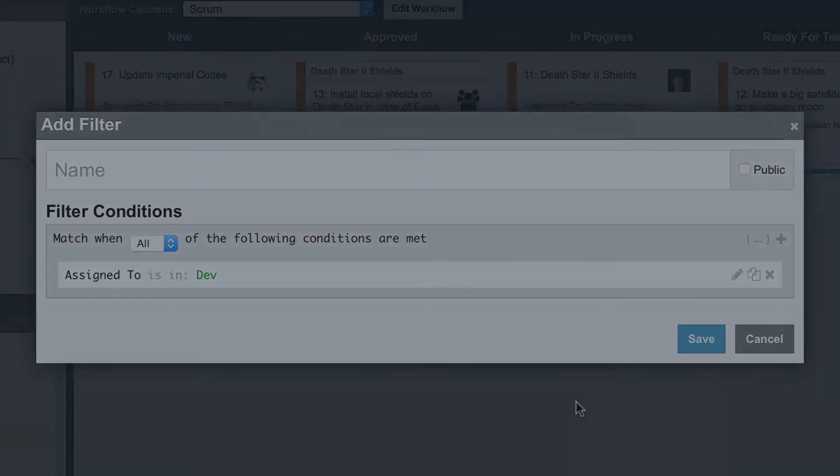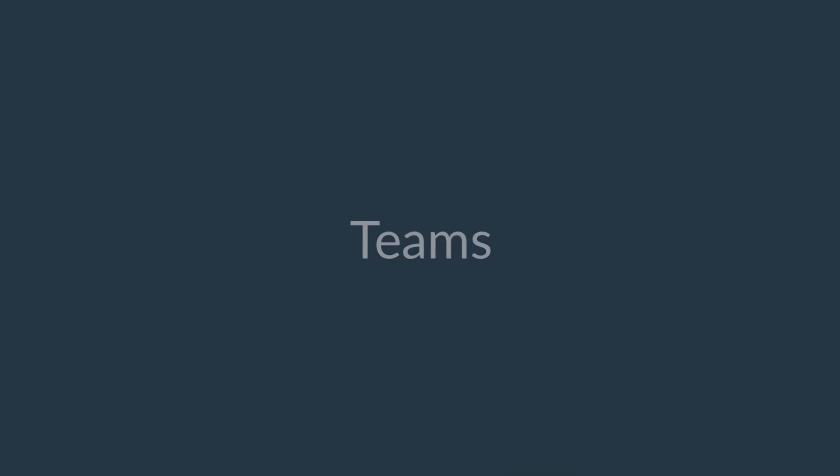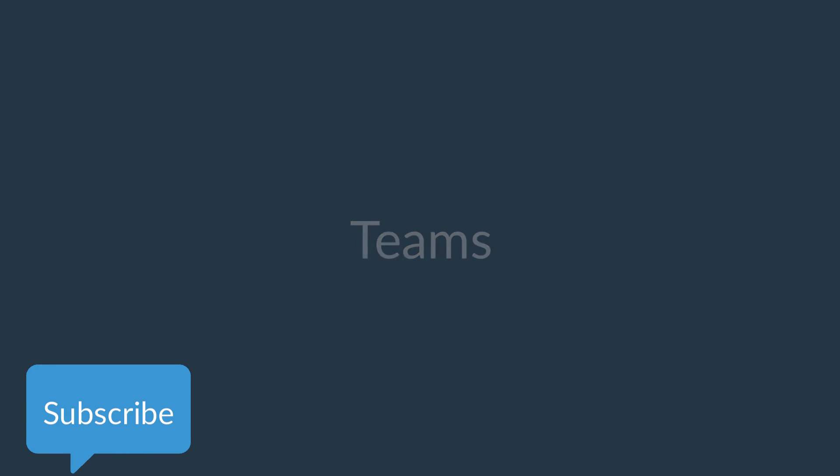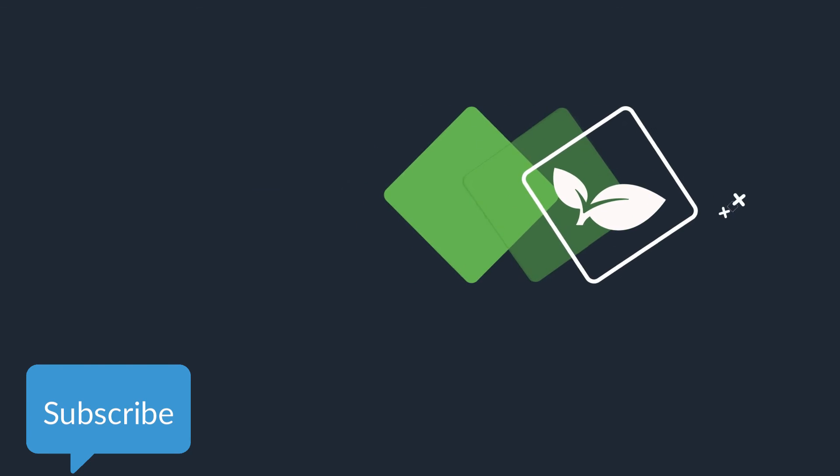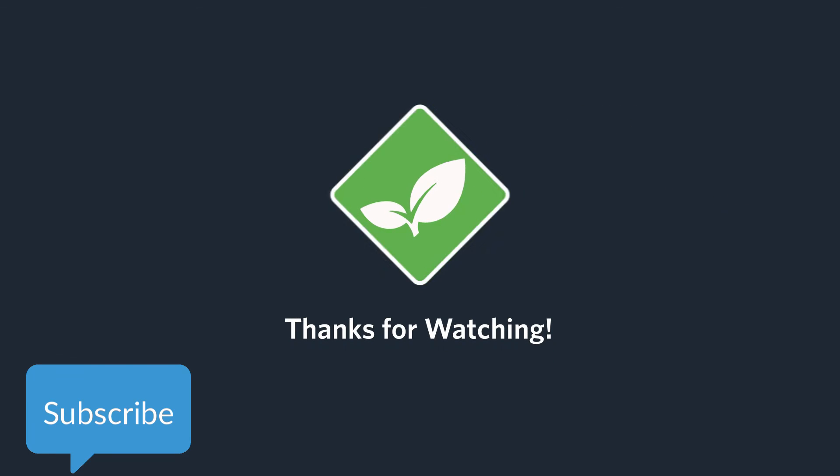You now know the basics for using teams in Axosoft. To stay tuned for more Axosoft videos, please subscribe to our channel. Thanks for watching and we'll see you in the next video.